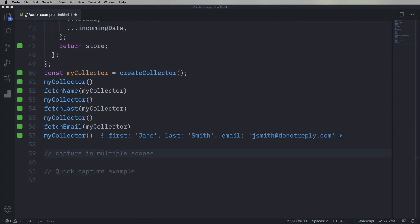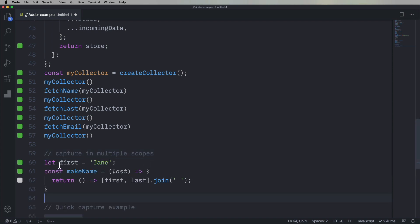All right, so let's play again with another thing. So we're gonna start capturing things from different scopes. So let's have, we have another global, boo us. It's a first name.